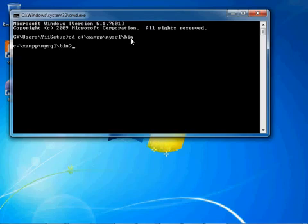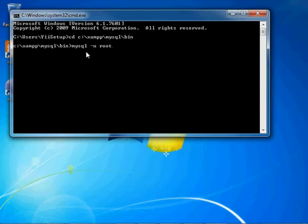Now we're going to want to log in to MySQL using MySQL and this is the default installation login, which is MySQL username of root.